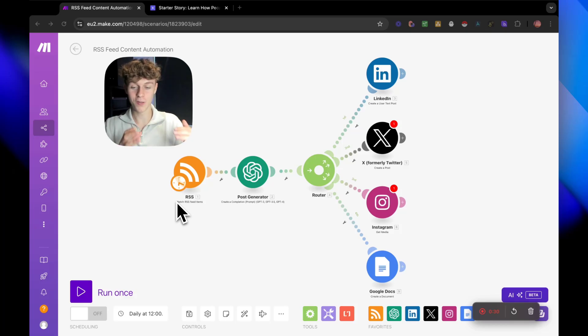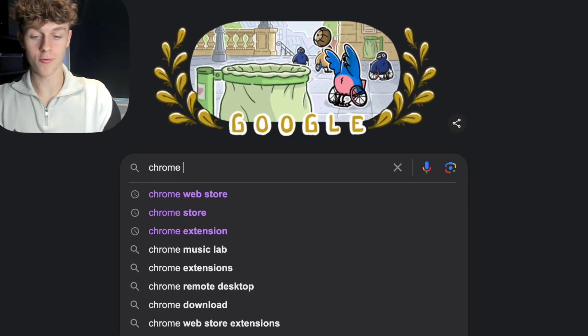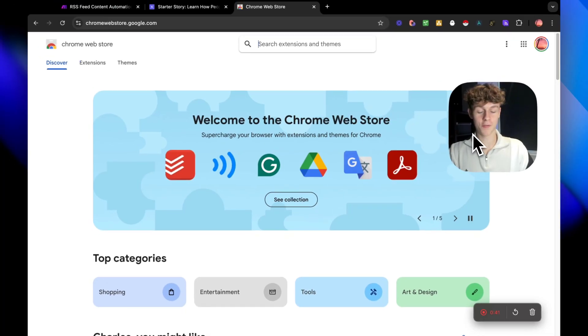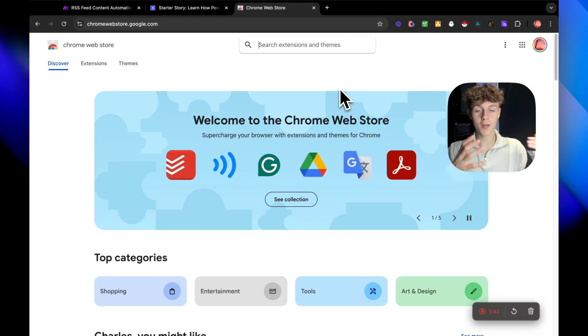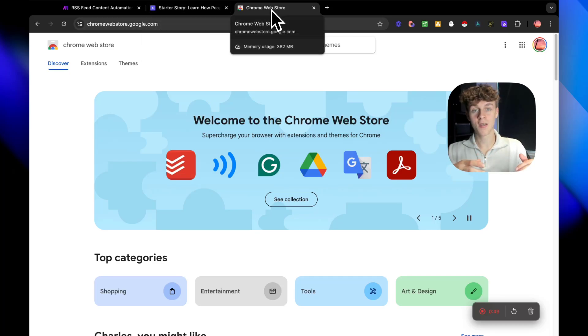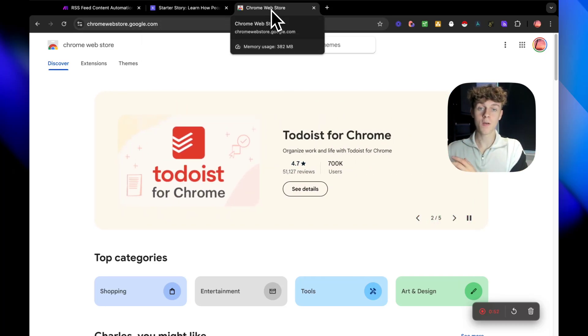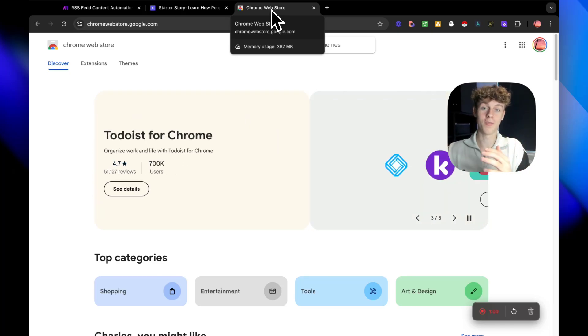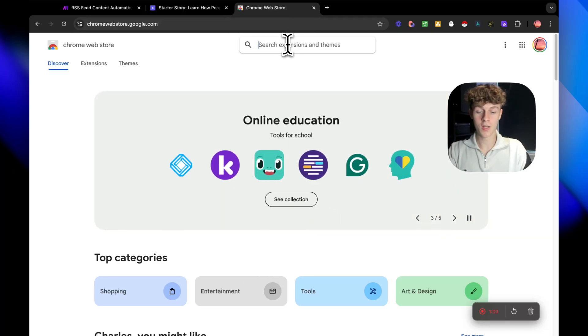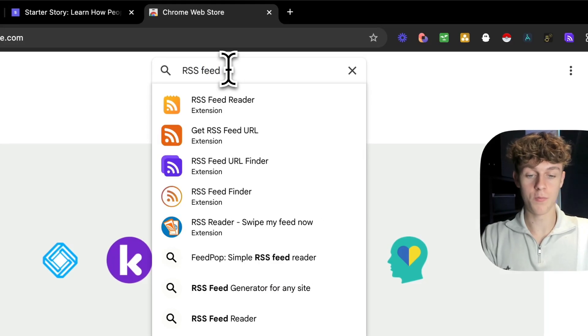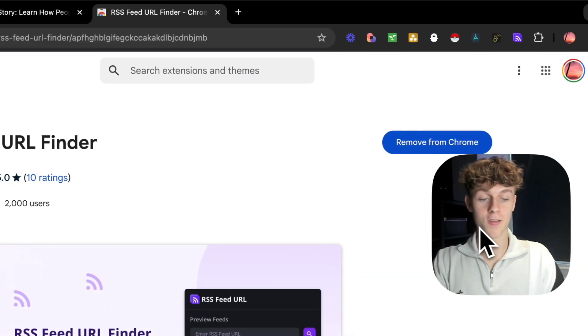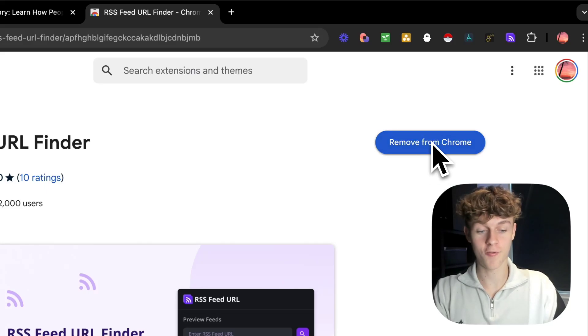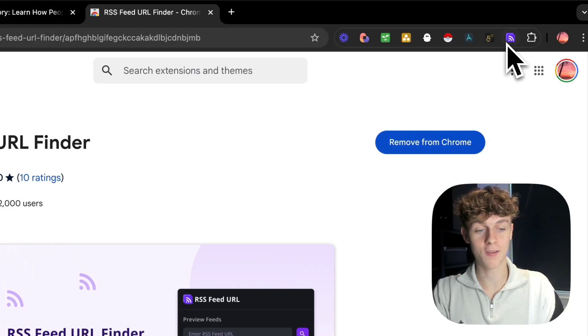The first thing you are going to want to do is go onto Google and just search for the Chrome web store. What we're going to do is get a Chrome extension that can essentially take whatever blog we want and give us a URL that we can then give to make, which is what we're going to use to build the automation for free, by the way. You don't have to pay for anything. Just search for RSS feed URL finder. It's this one right here. Simply just add it as a Chrome extension and then just make sure you bookmark it so you can see it at the top.